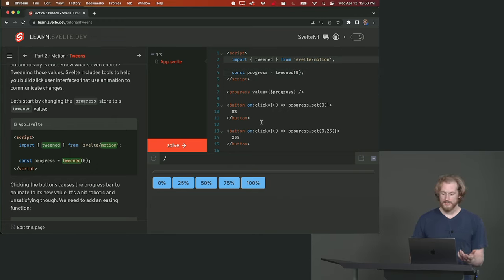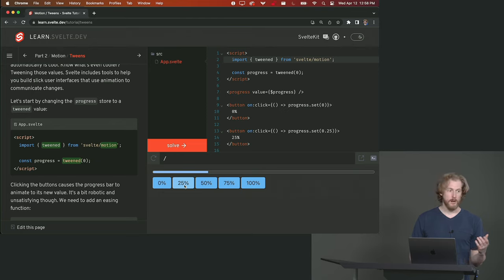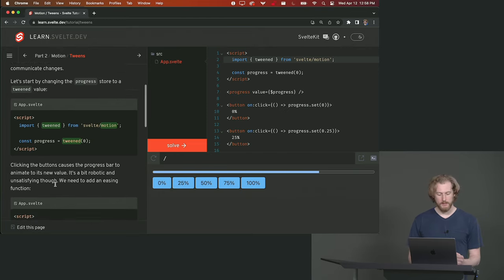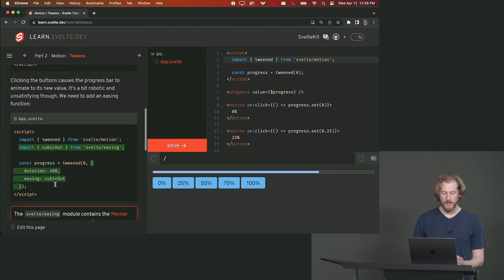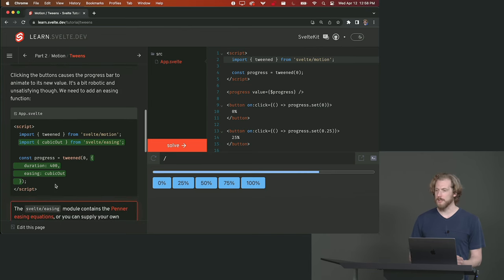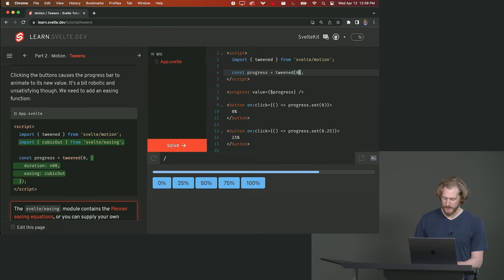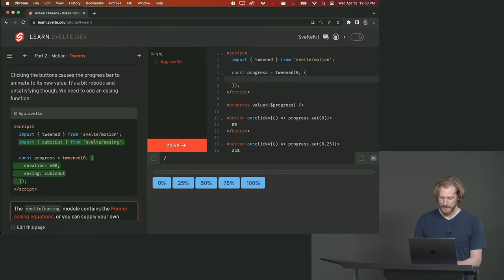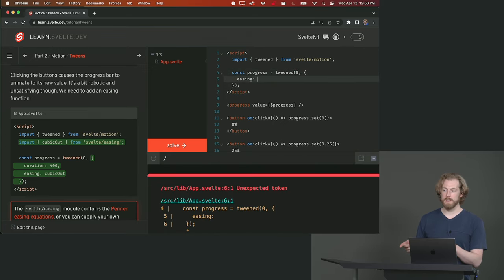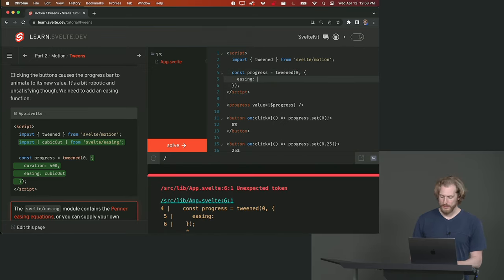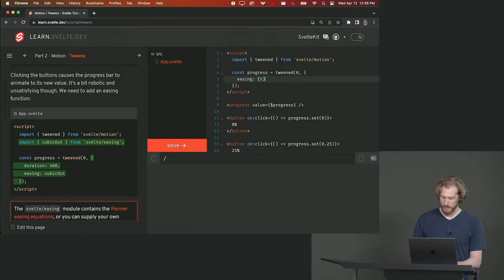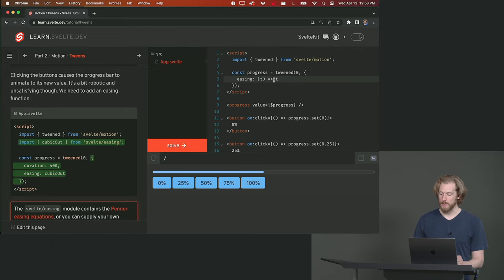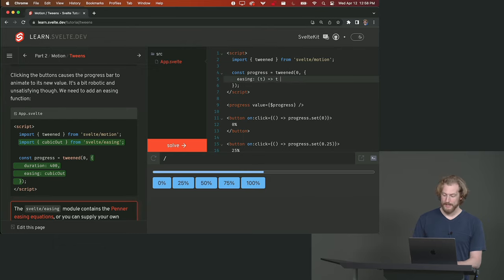Now when we press the buttons the bar animates smoothly. Looks a little bit robotic at the moment. And that's because we need to add an easing function. An easing function is a function that takes a value between zero and one and returns a value between zero and one. By default it's just this. This is the linear easing function that we saw before. But you can do something like we could square t like this and then it'll do some very different behavior.